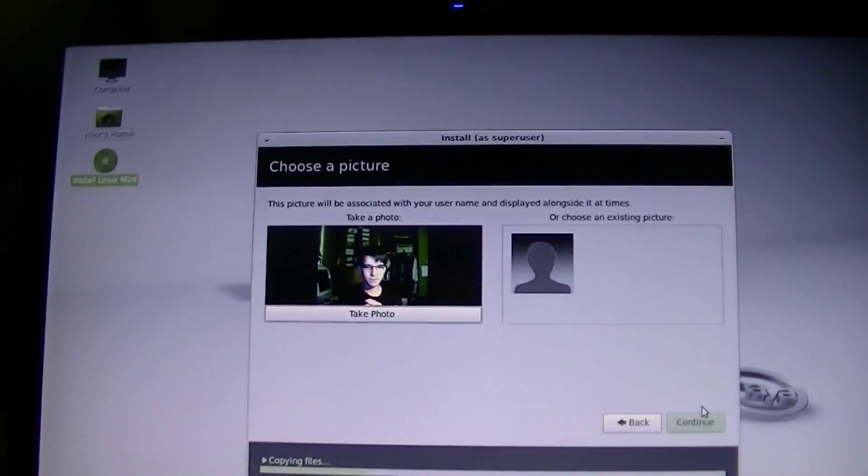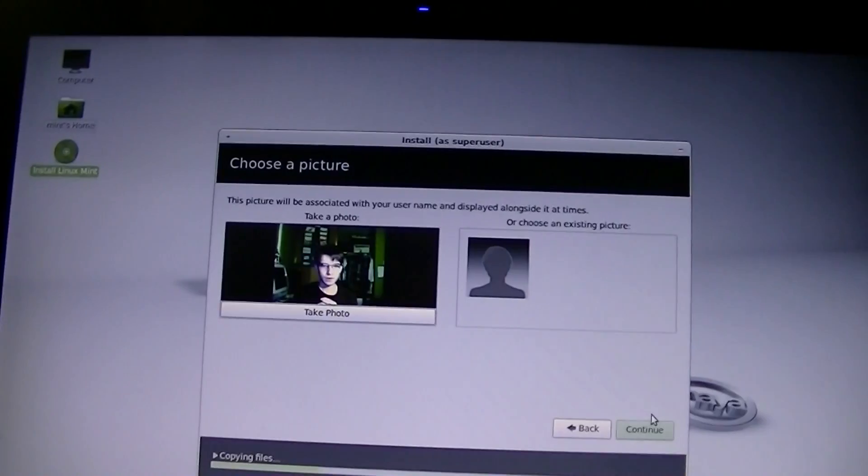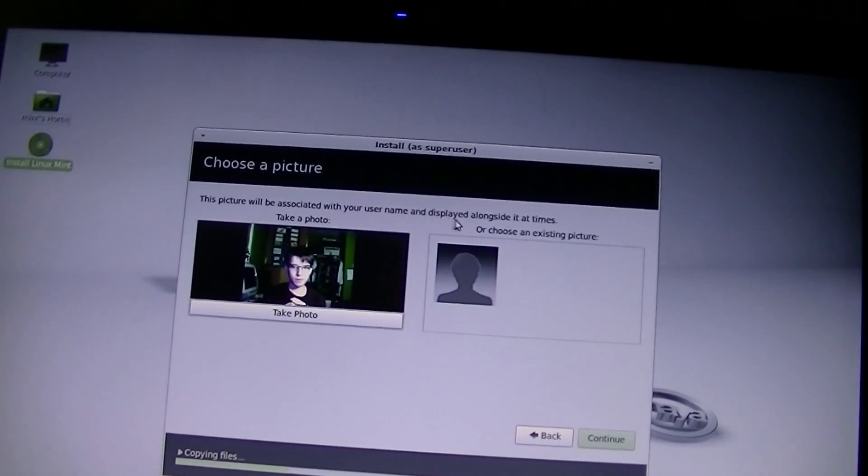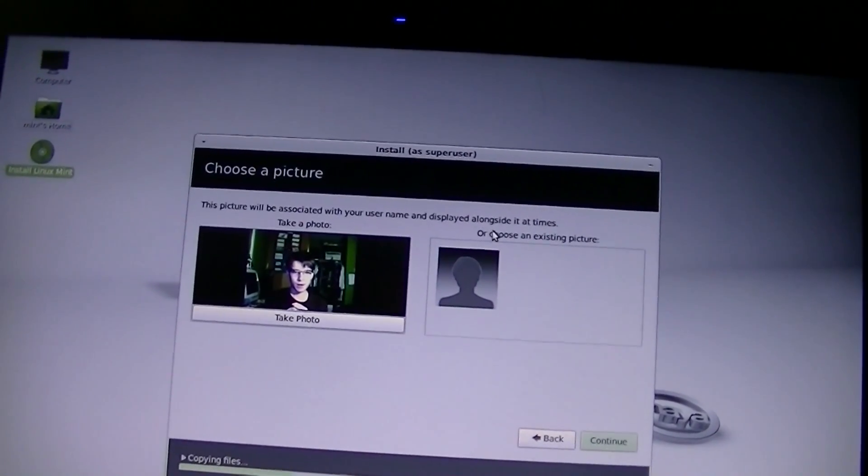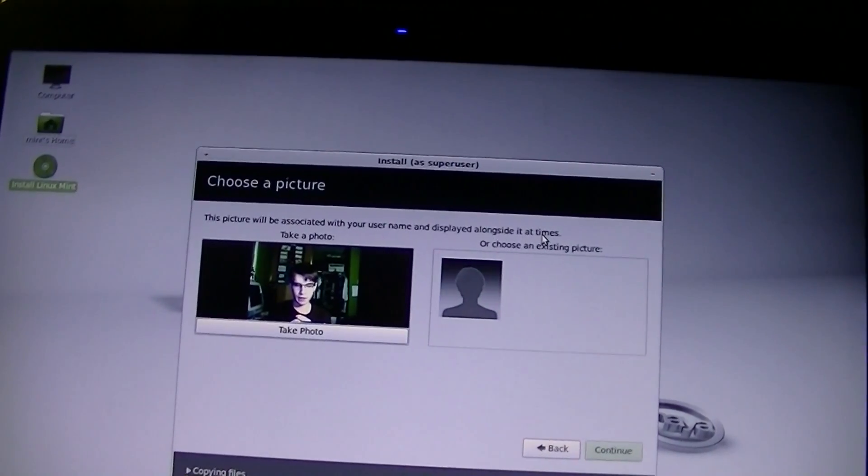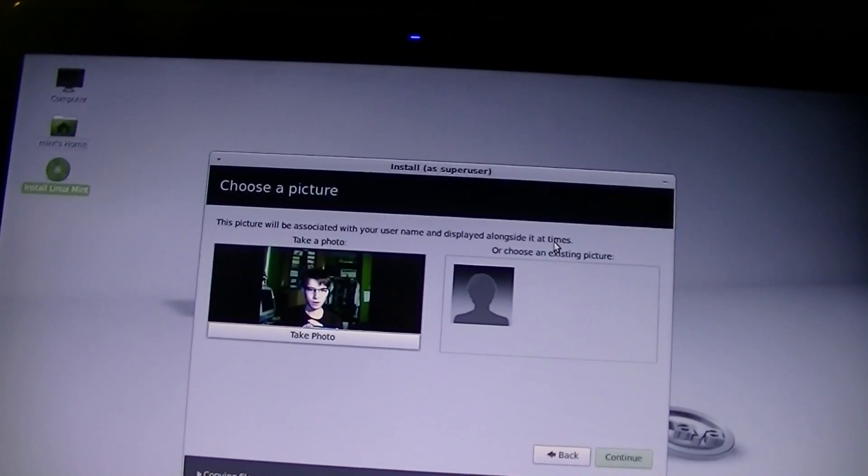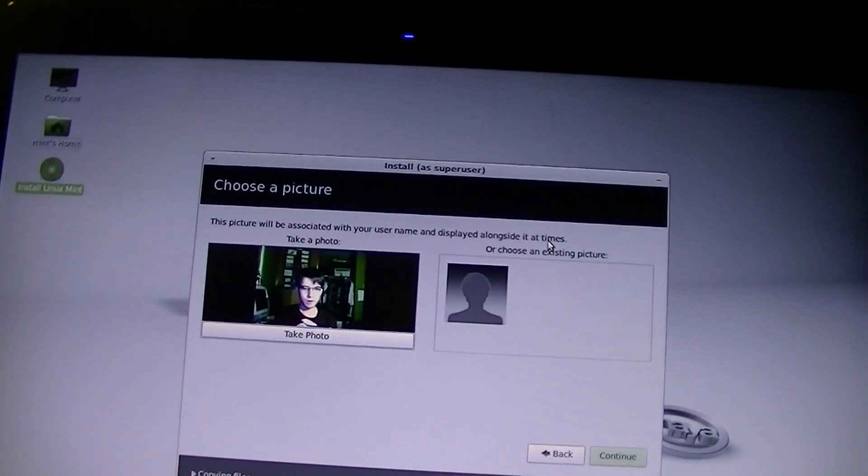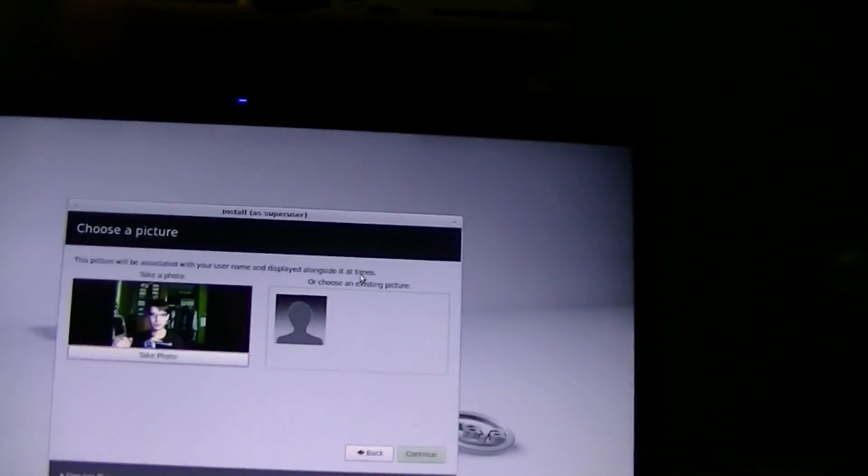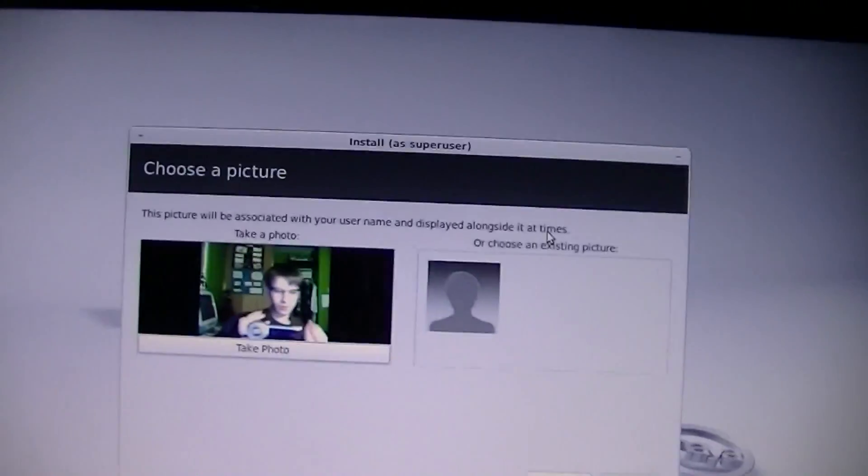Oh, that's interesting. This picture will be associated with your username and be displayed alongside it at times. Oh, why not? Let's just take a picture. I'm going to go ahead and close the closet door first, though, because this doesn't need to be open. Of course, then you're going to see all the mess. That is, the floor.